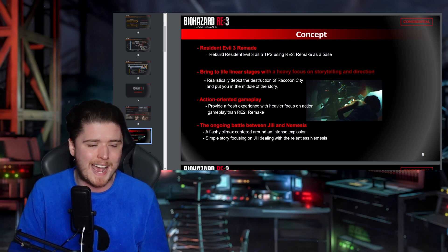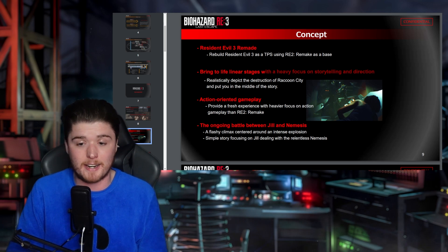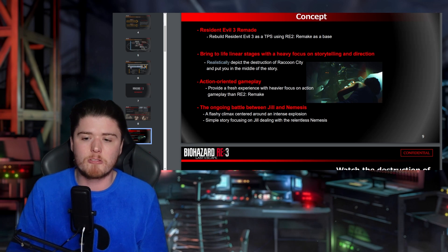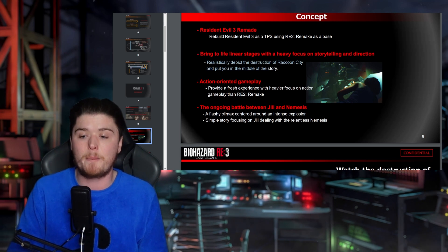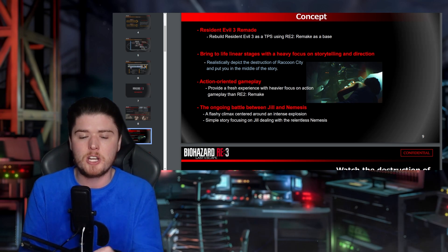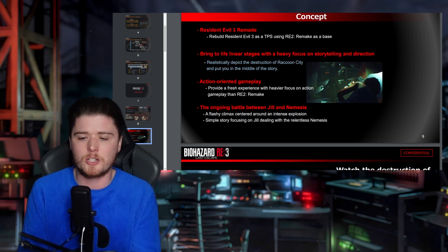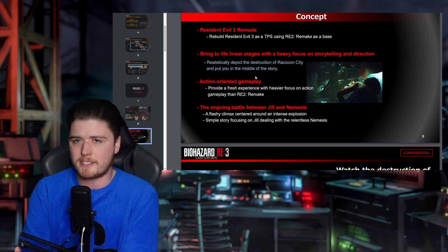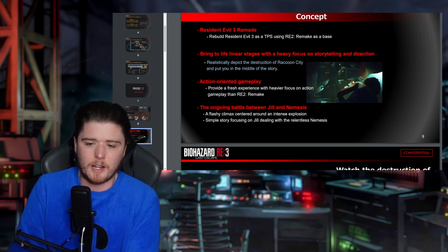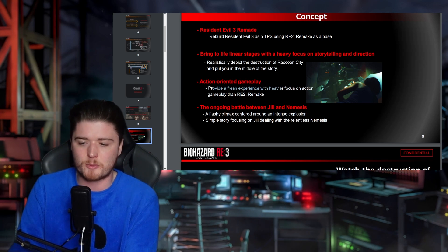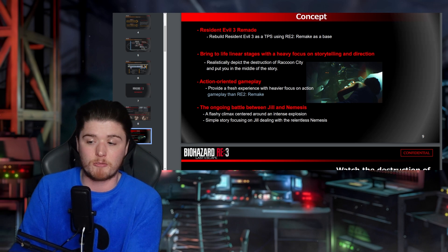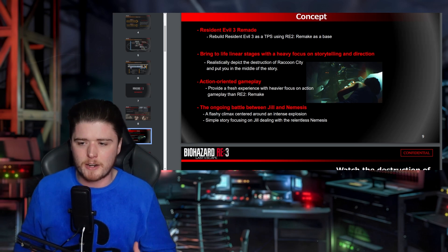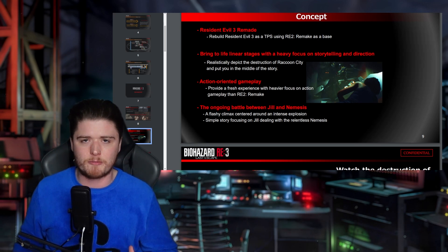Resident Evil 3 Nemesis — rebuild RE3 as a third-person shooter using RE2 Remake as a base. Did they achieve that? Let us know. Bring to life linear stages with a heavy focus on storytelling and direction — yes, it is extremely linear. Realistically depict the destruction of Raccoon City and put you in the middle of the story — I'd say they achieved that, with the nuke at the end and elements of uptown, downtown, and the church.